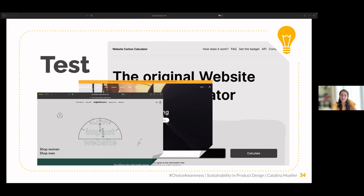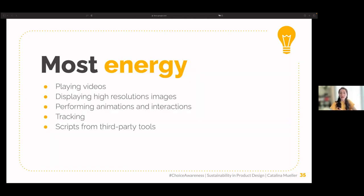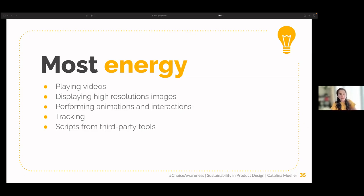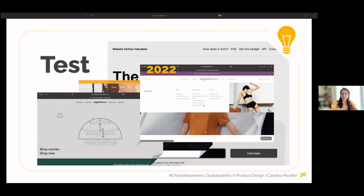Websites consume the most energy playing videos, and we already know this. A significant amount of energy also goes to displaying high-resolution images — as you saw in the difference between the two websites. Additionally, a lot of energy goes to animations and interactions, tracking, scripts from third-party tools, memory-hungry programming languages, large JavaScript bundles, and other technical elements. I have a very interesting article I will share with you at the end. Paying attention to these will make your website less carbon-intensive.